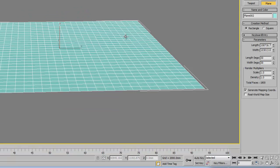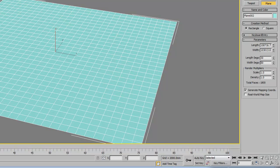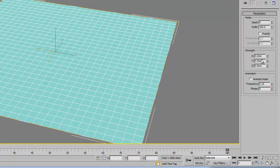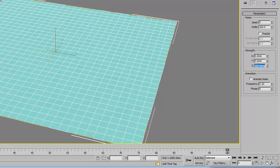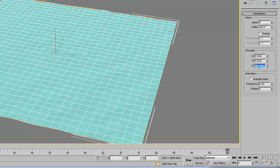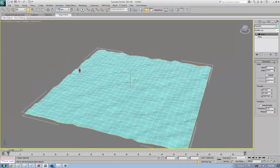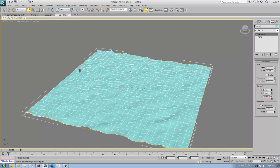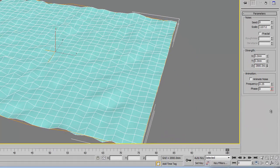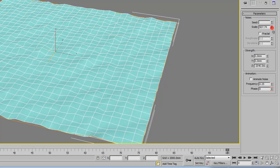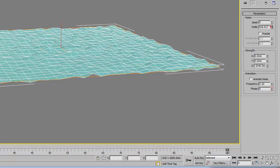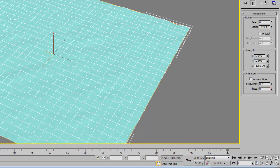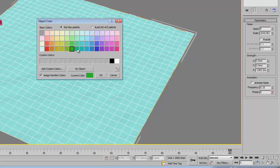To make this landscape look more organic, I'm going to apply noise modifier onto it. Go to modifier list and select noise modifier. Increase the Z value to 100, to 1000, I'm going to increase it even more to 3000. Then I'm going to increase the scale to make it like that. Okay, now I'm going to change the landscape color to green.